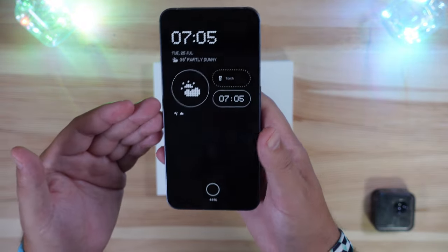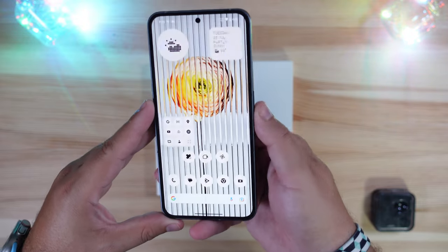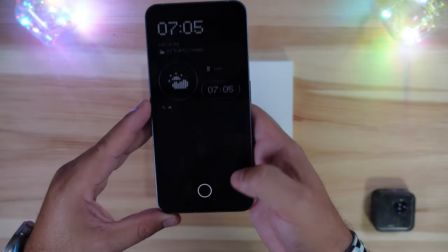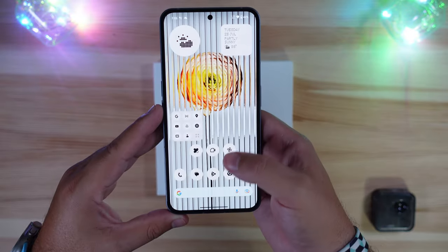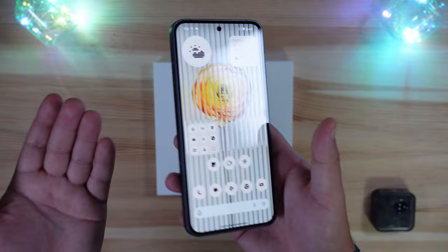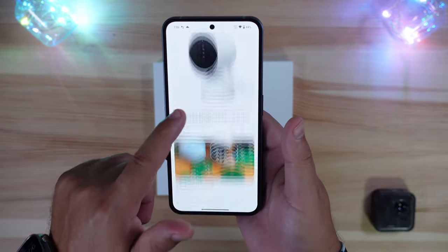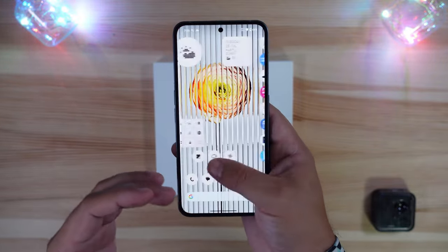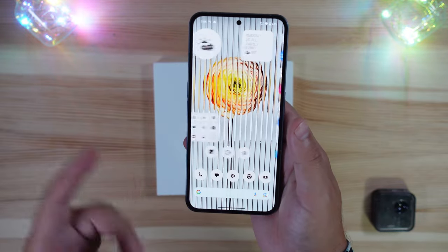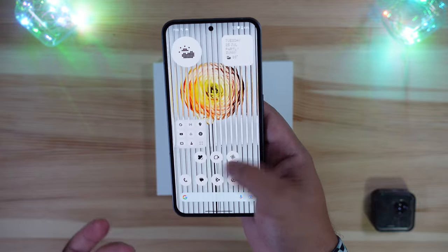One of the fixes in this build was supposed to be an improved fingerprint scanner, and as you can see here it is working a little better and more reliably. Just from briefly using this update, everything is even smoother than before. Nothing OS 2.0.1 is definitely a nice steady improvement.